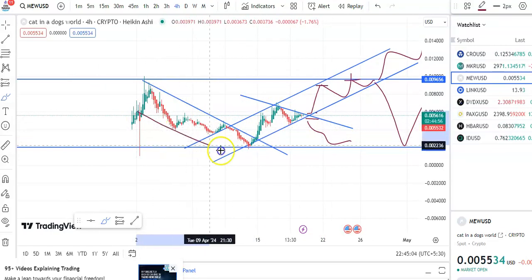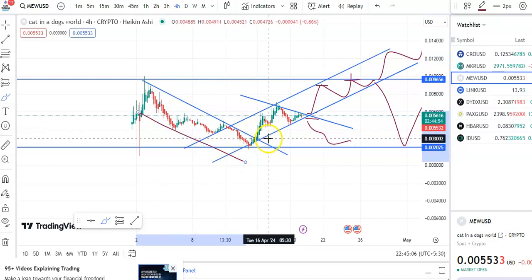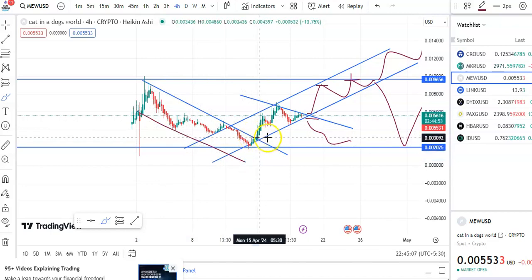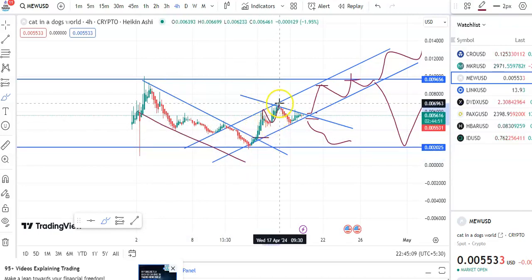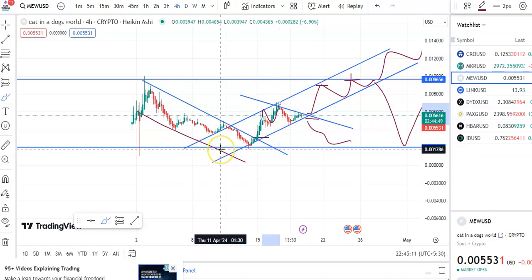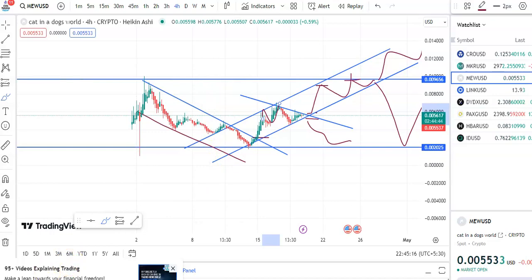Previously you can also see when the candles were falling continuously, and when the breakout happened — if you had entered exactly at that point you could have made a good profit in that trade. So that's all for now. I hope you like this video, please like, share, and subscribe to my channel. Thank you for watching, have a nice day.